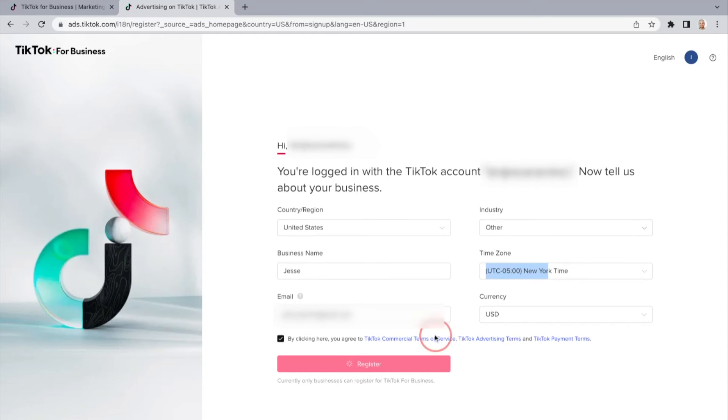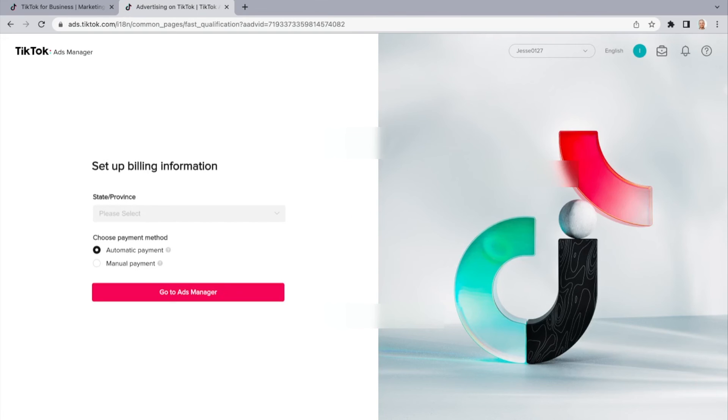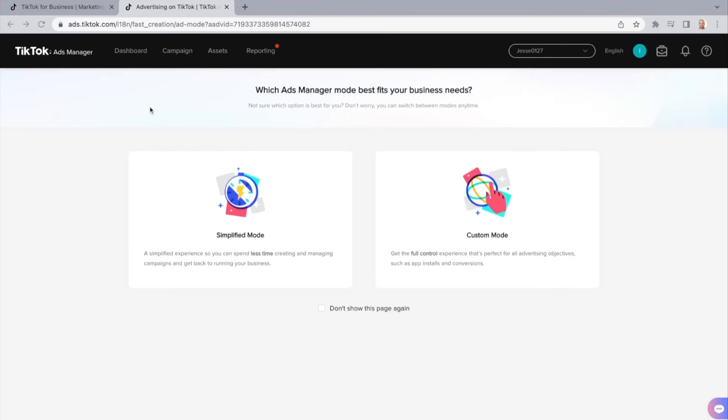You will then select how you want your billing to happen — either automatic or manual. We recommend automatic. Then you will select custom mode.